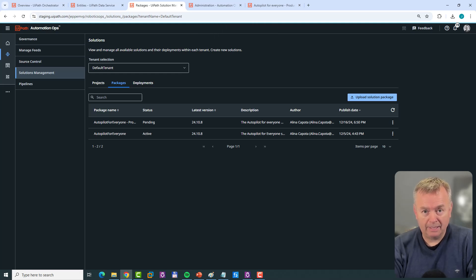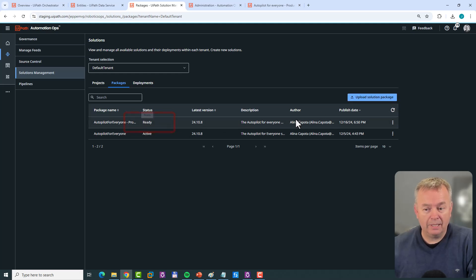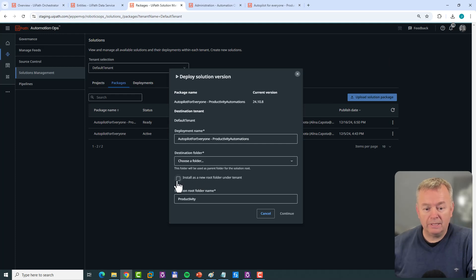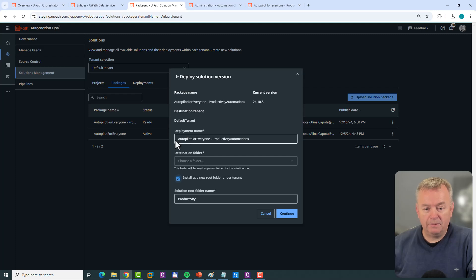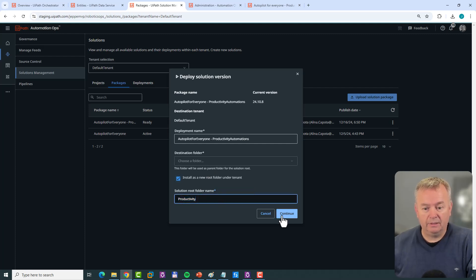Now there are a few steps we need to perform to activate and deploy this package. We'll need to wait for the status to change from Pending. If I do a refresh, it's actually Ready already. I can click the three dots on the right and click Deploy Package. I'm going to install these as a new folder under my tenant. I'll keep the 'Autopilot for Everyone Productivity Automations' name and name the folder 'Productivity,' then click Continue.